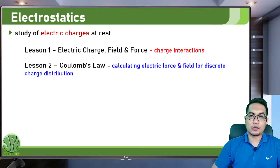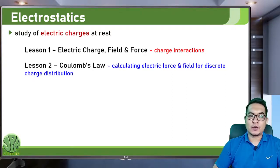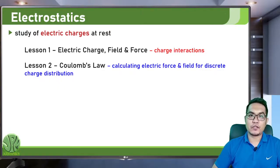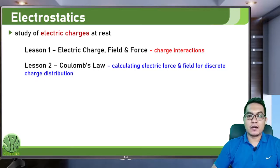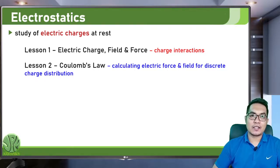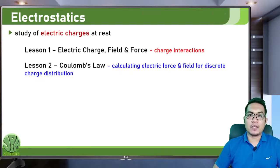Lesson two will be about calculating electric force and electric field for discrete charge distributions using Coulomb's law. This is applicable generally to any distribution of charges, but is most practical when you have a discrete charge distribution — where the charges are countable.